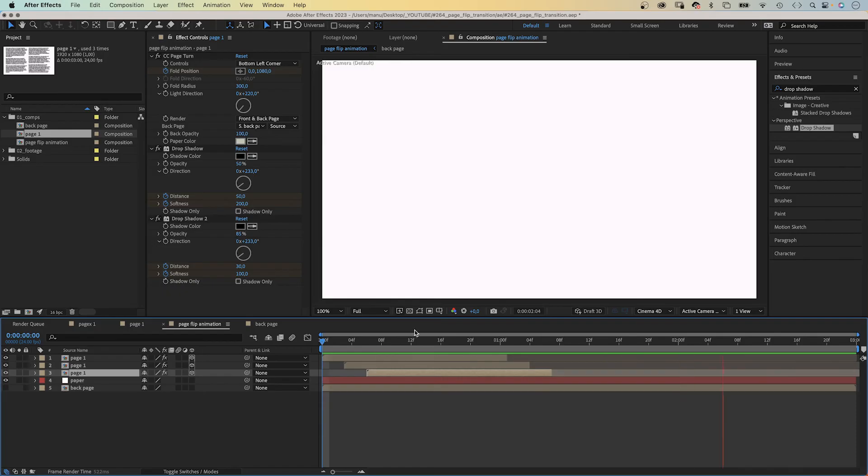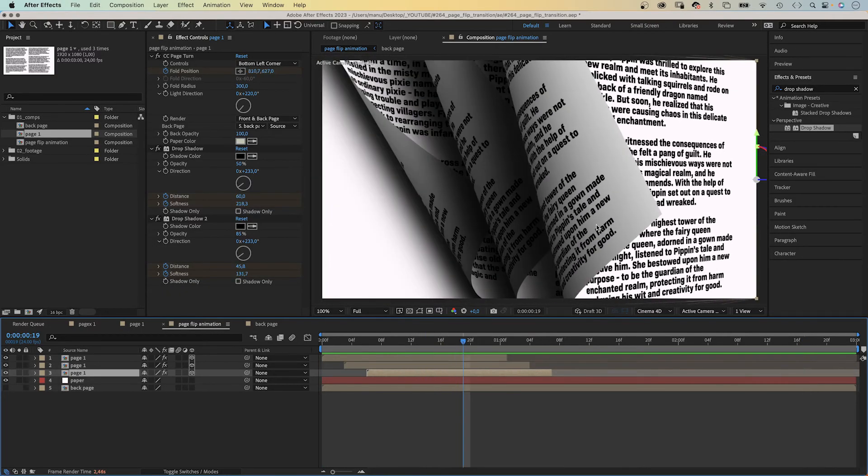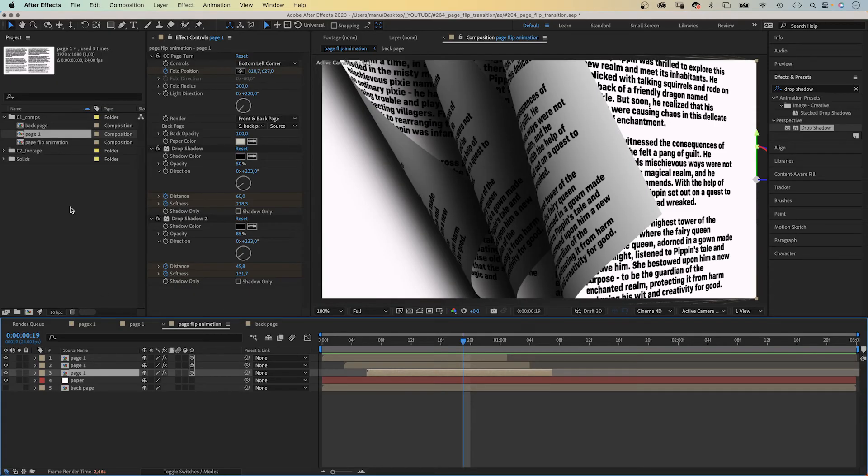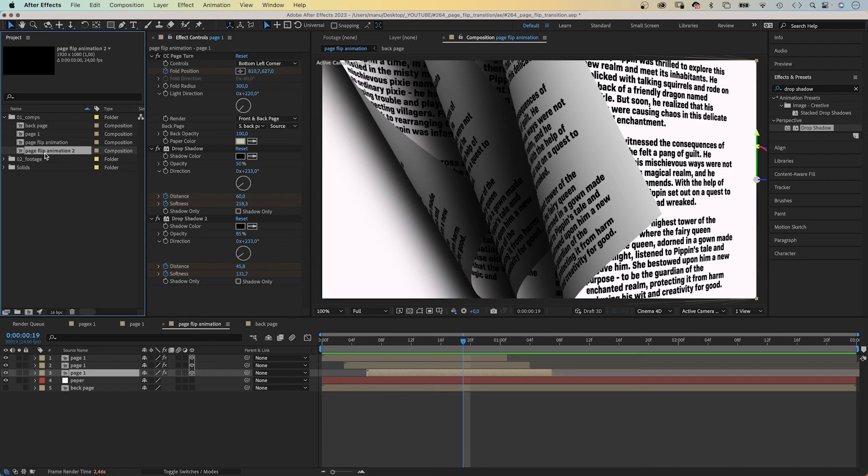It seems to look great. Almost. It's all just fake 3D, so the corners of the second and third page are behind each other, although they should be on top of each other. To solve that, we duplicate the main comp, rename it Back page 2.